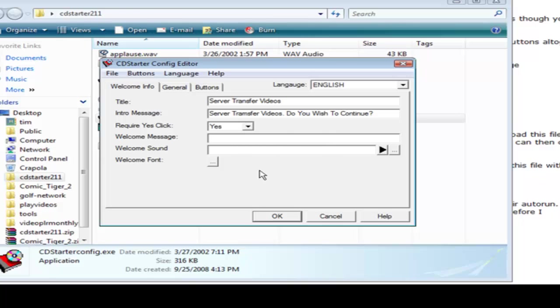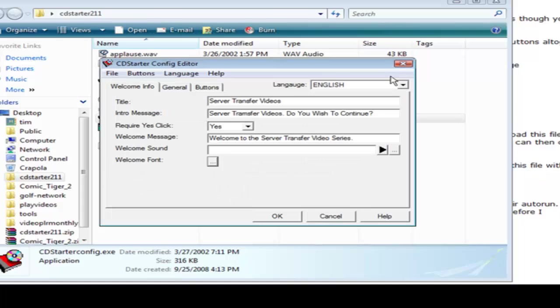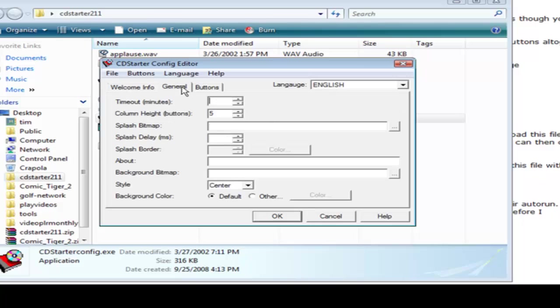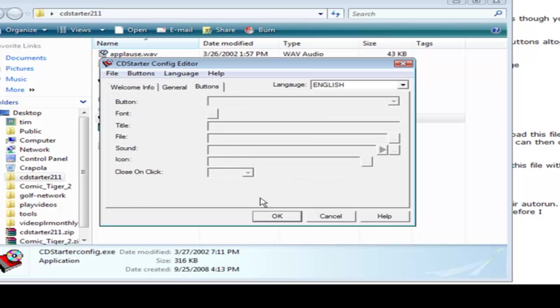Here we can give them a welcome message. Welcome to the server transfer video series. If we wanted to play a sound when they opened up the application we could just browse for it here and load it up and it will play. Then we can set the font here if we want to use different font than the default. The next thing we go to is general and we can set some things in here if we want to or you can just pick the defaults. Now you can put a splash bitmap on the front if you have a bitmap image that you want underneath the splash screen you can put it here. And then you can have the delay for the splash here and set the borders if you're going to use that. Here we can set the background color if we want and I'm just going to leave the default again.